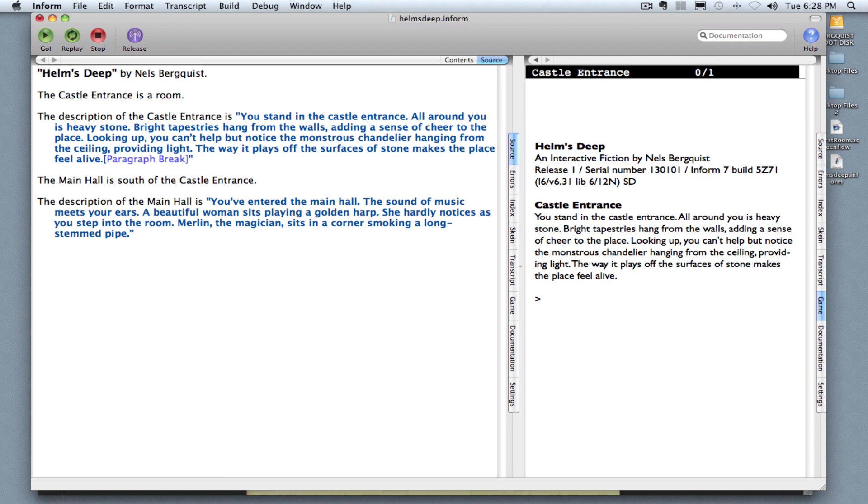And so that paragraph break will show up in a light purple. And then I'm going to type: to the south is the main hall.